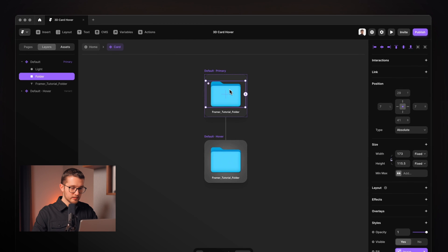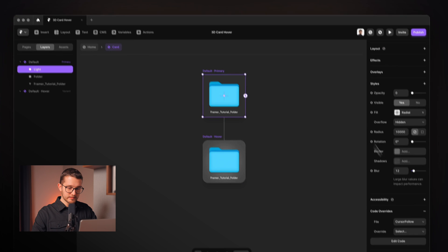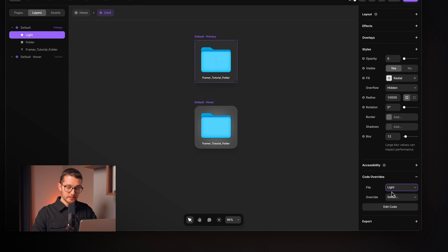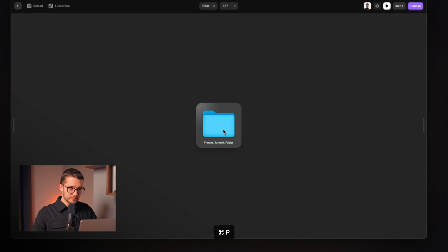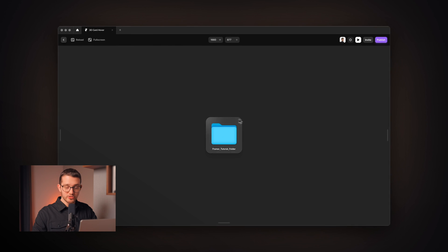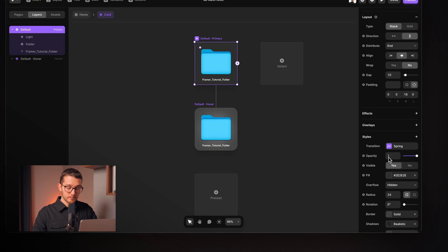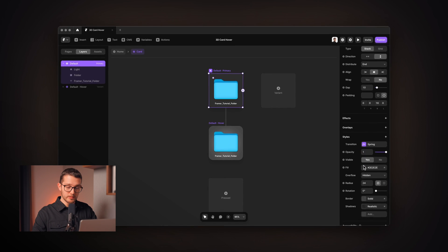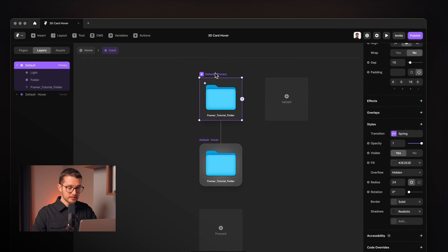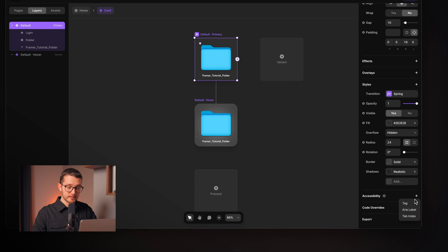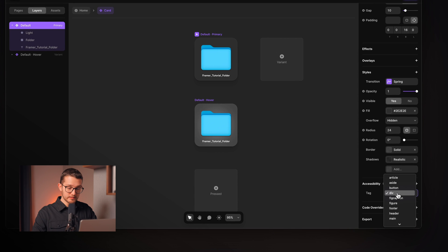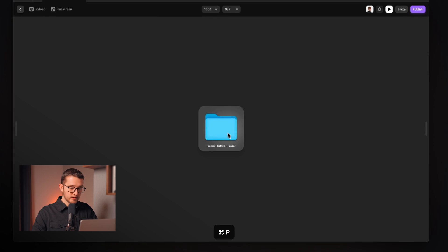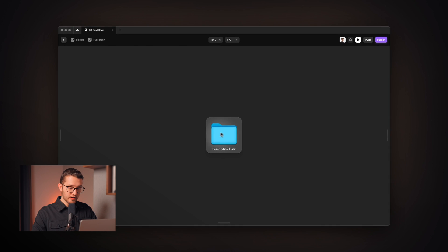So now we can go ahead and select the light and apply the light override here. So now if we take a look at this you can see that it should be following our cursor, but it isn't because we forgot to do a really important step and that's basically that we have to set this default primary variants tag to button because that's the only way it's gonna work. So now as you can see the light is following our cursor.